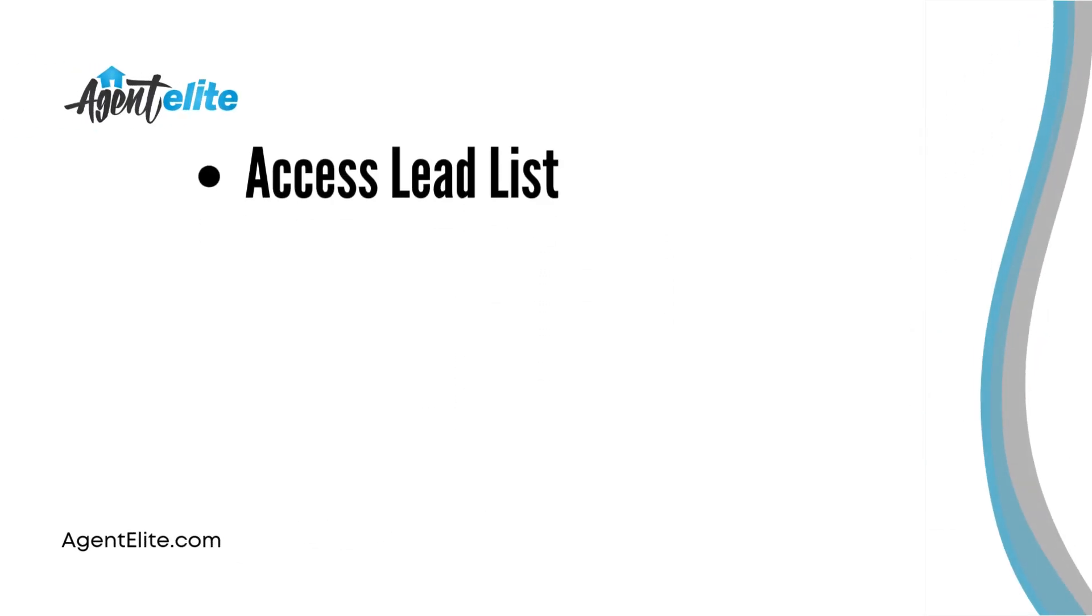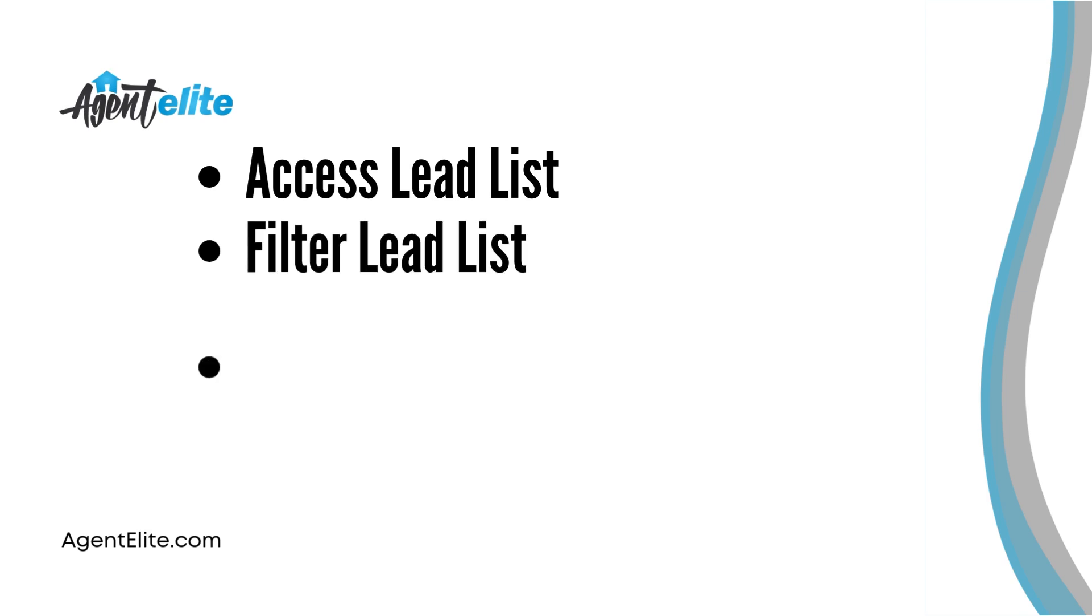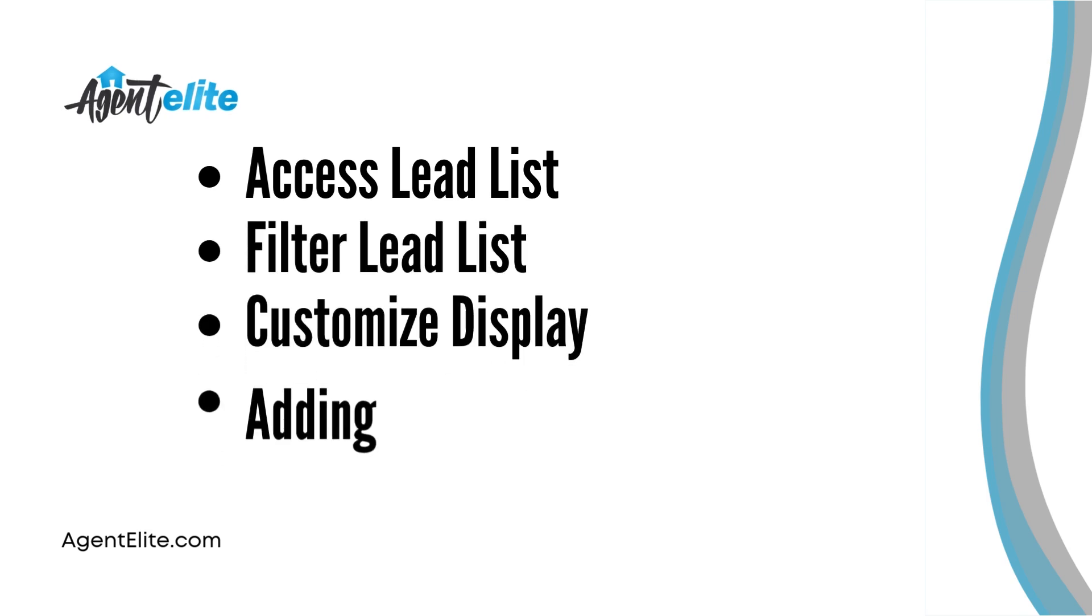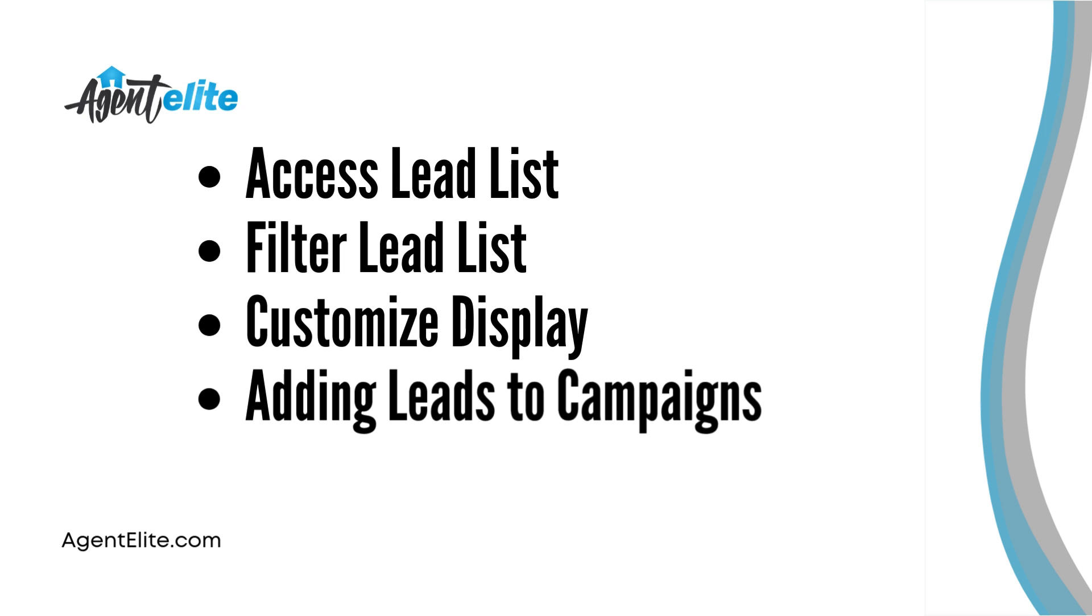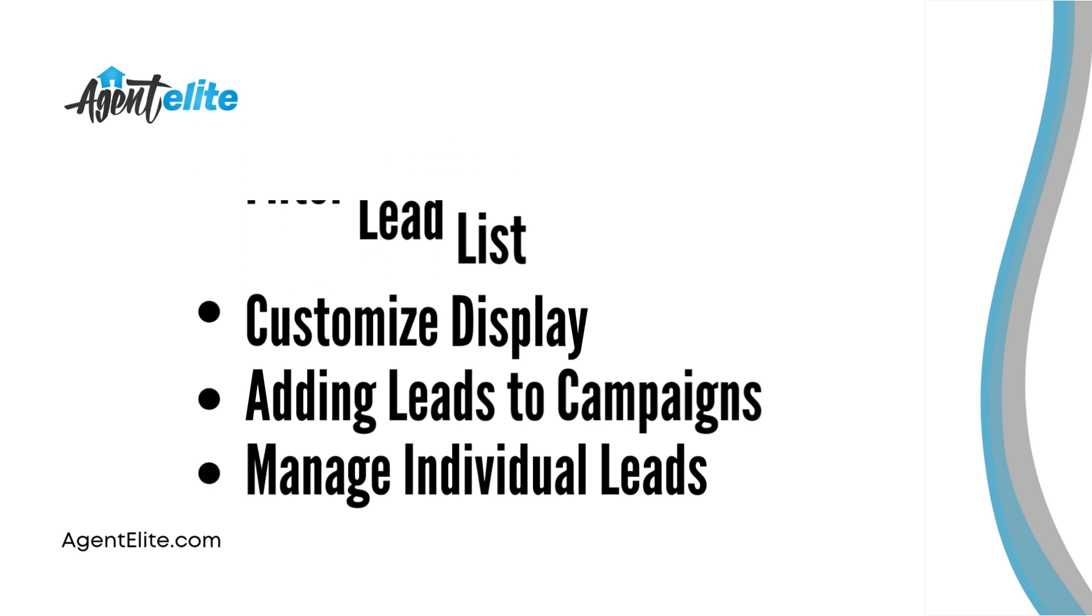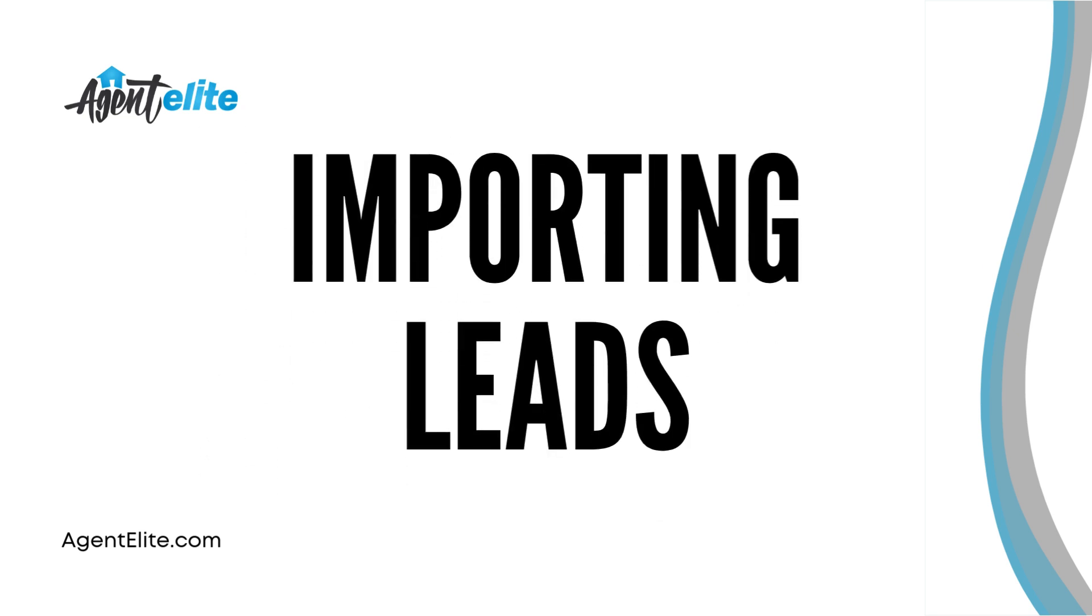So we've covered how to access your lead list, how to filter it, how to customize the display, how to add people to your subscriptions, and even how to manage individual leads. The only thing left is to show you how to import leads.